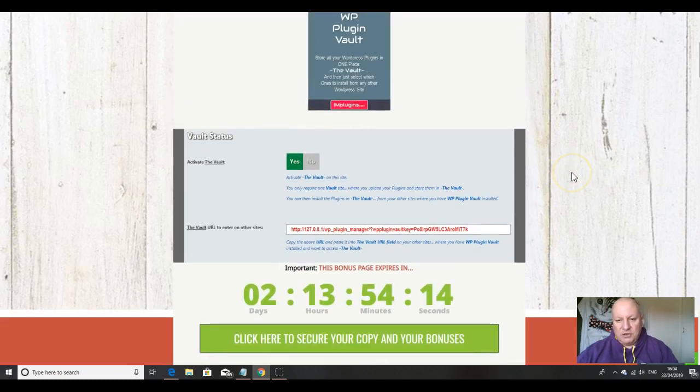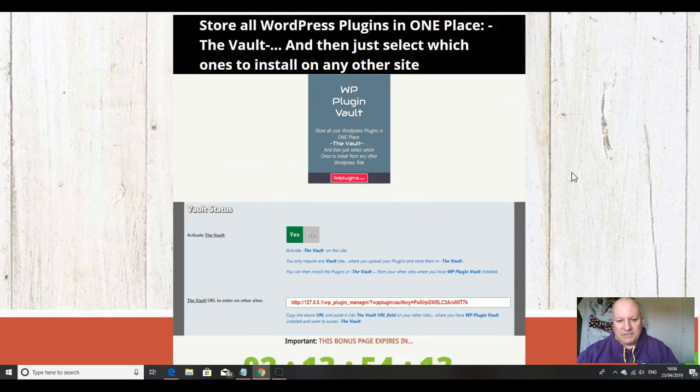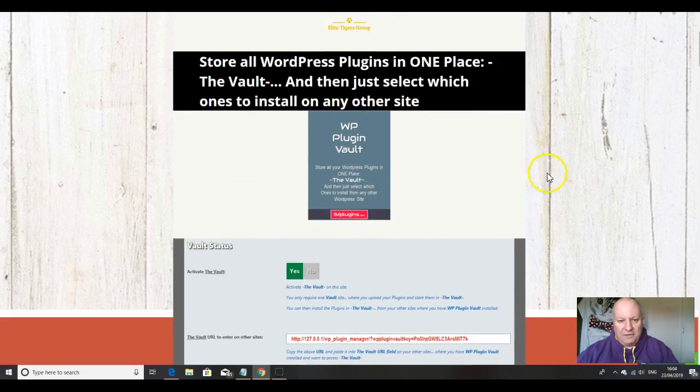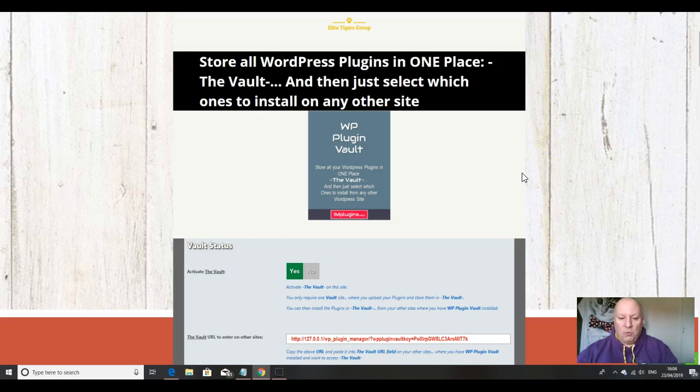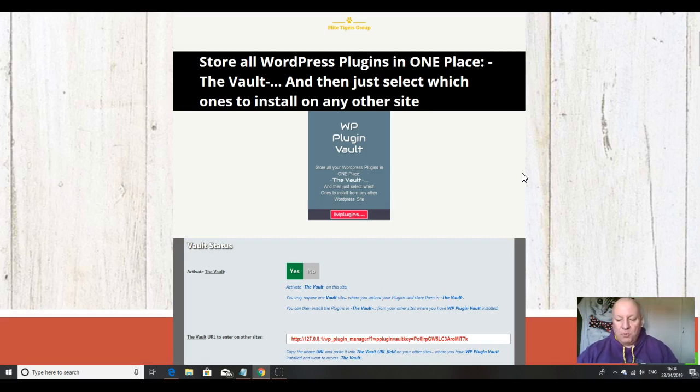Having said that, do feel free to go and see what other affiliates are offering with their copies of WP Plugin Vault, because don't forget you can always come back to this page, back to this YouTube video, when you realize that the bonuses that I'm offering are way better and way more useful for this product than what anyone else is offering.